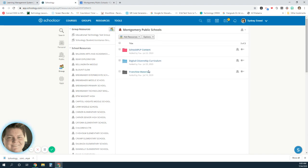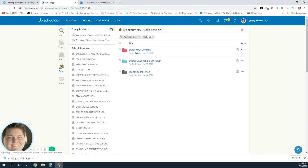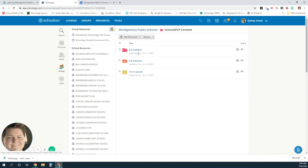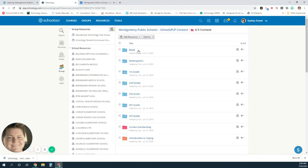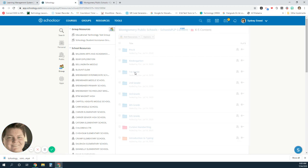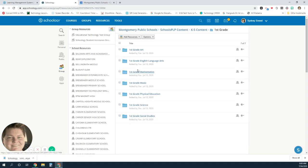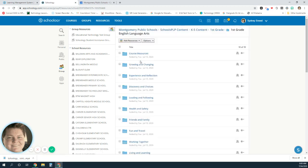This folder houses our curriculum that you can use to add to your course to enhance your learning of your students. Our content is going to be in the schools PLP content folder. When you select this folder, you'll be able to select your grade span, then your grade that you teach, and then your course that you teach.